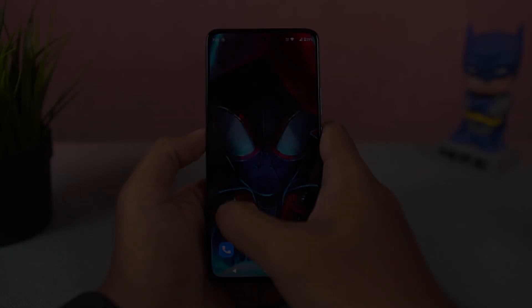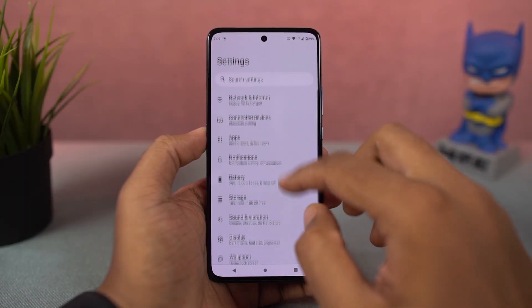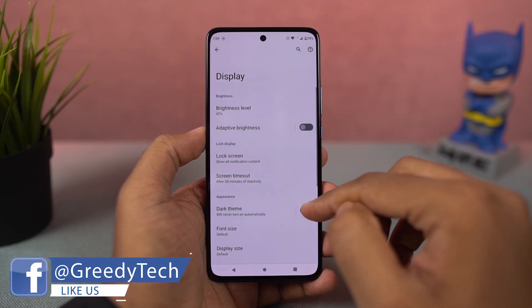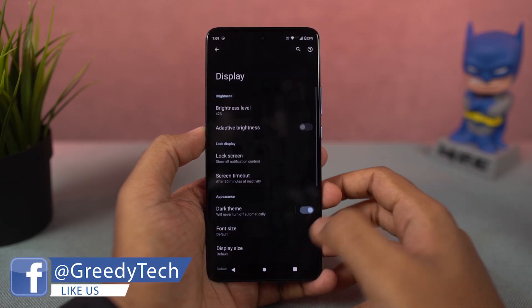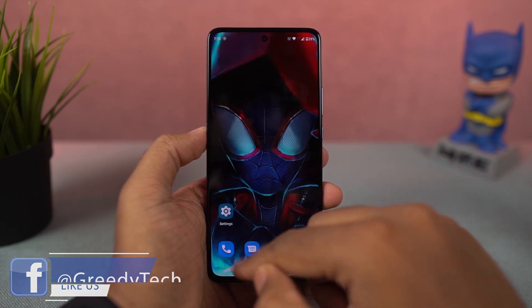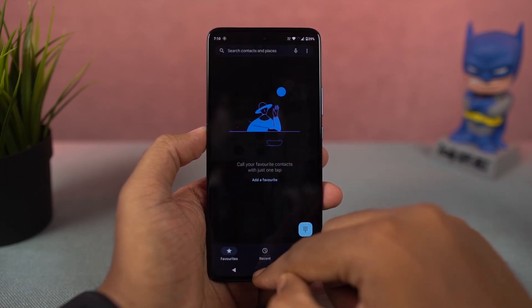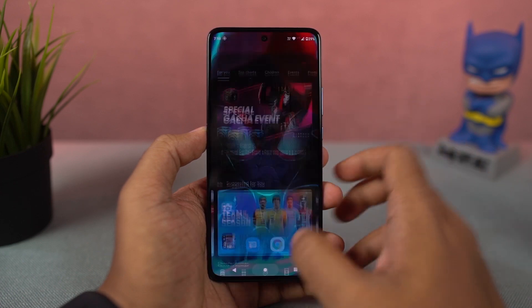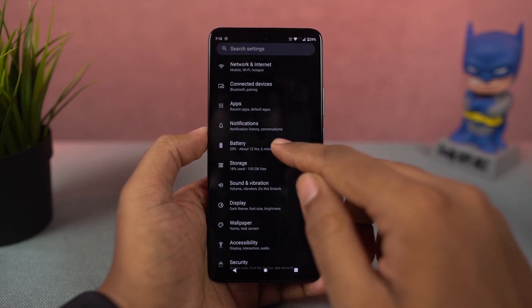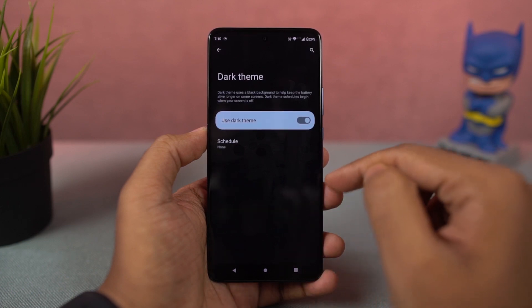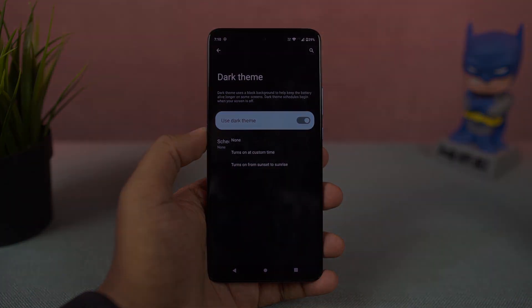This phone also has a dark theme, and you can enable it directly from the display settings or the notification toggles. Once enabled, all the system UI elements change to dark theme — even some stock applications like the phone dialer, SMS application, and Google applications like YouTube and Gmail all change to dark theme. From settings, you can also configure the dark theme to turn on and off at specific times.